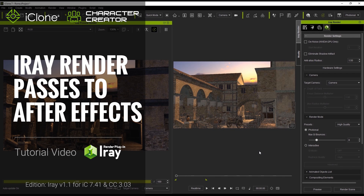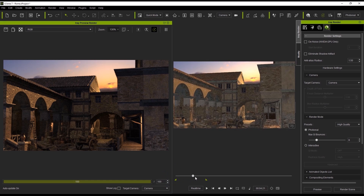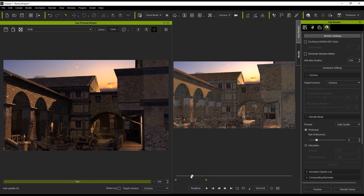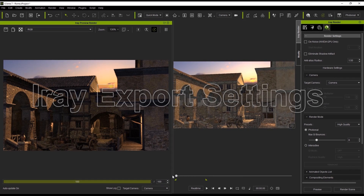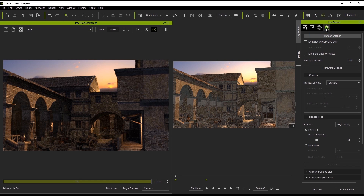Hey everyone, in this tutorial we're going to talk about how you can export your iRay renders and customize them in various ways in Adobe After Effects to get some pretty cool results. You can see on the screen here that we have a nice looking render of this medieval scene already done in the iRay Render preview window. We're going to take a look first at the Compositing Elements section that allows you to export different render passes to be used in After Effects later on.